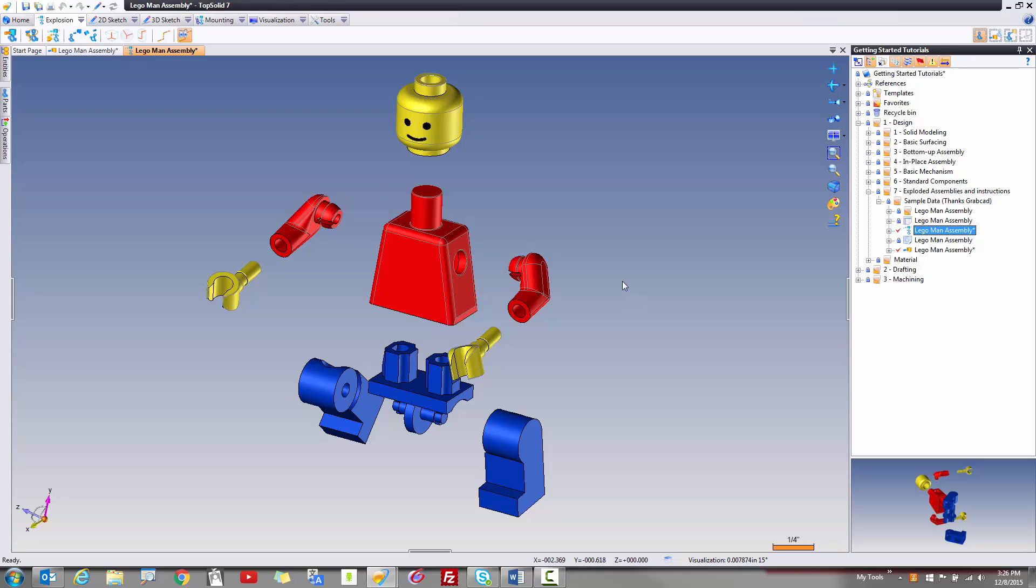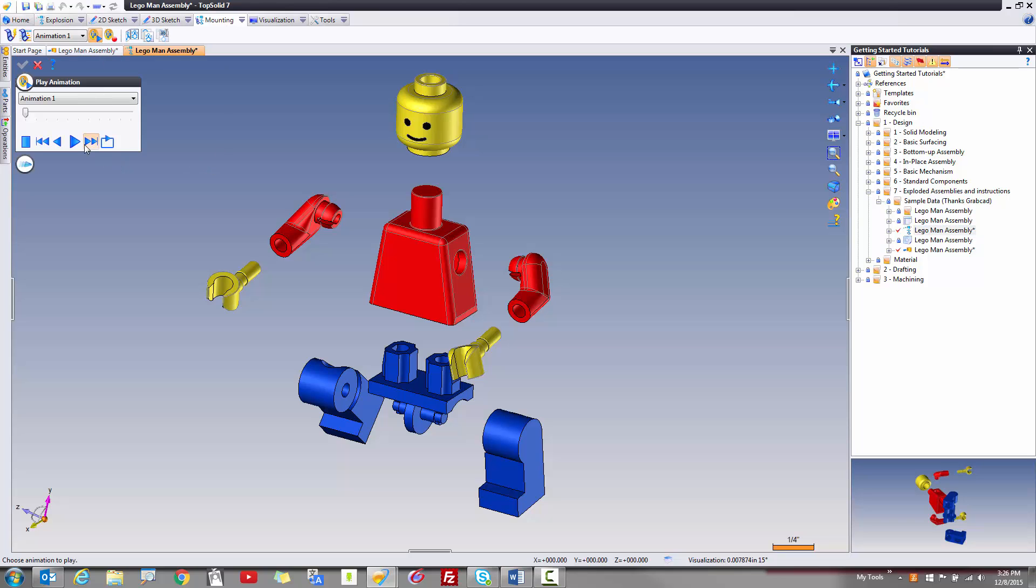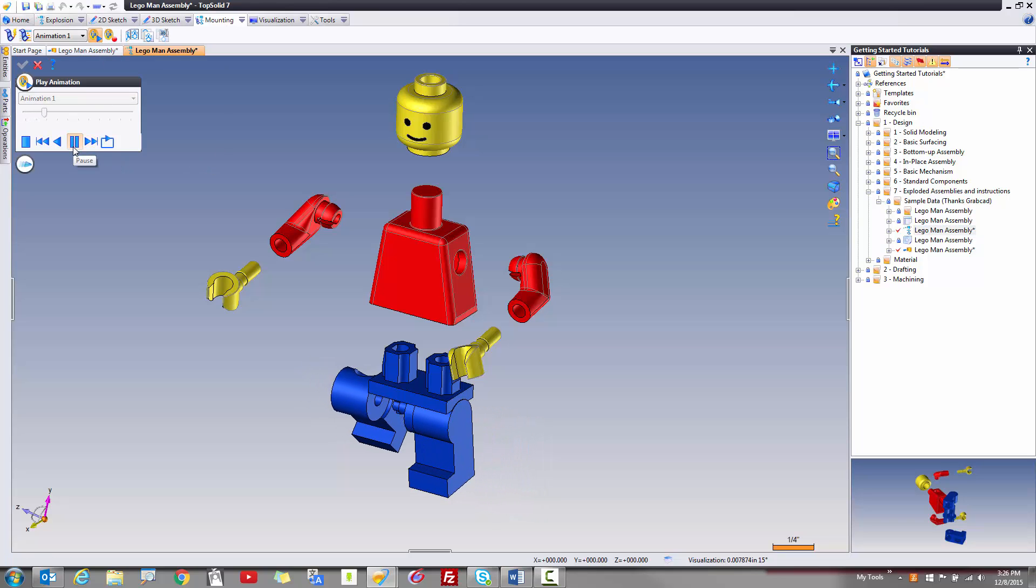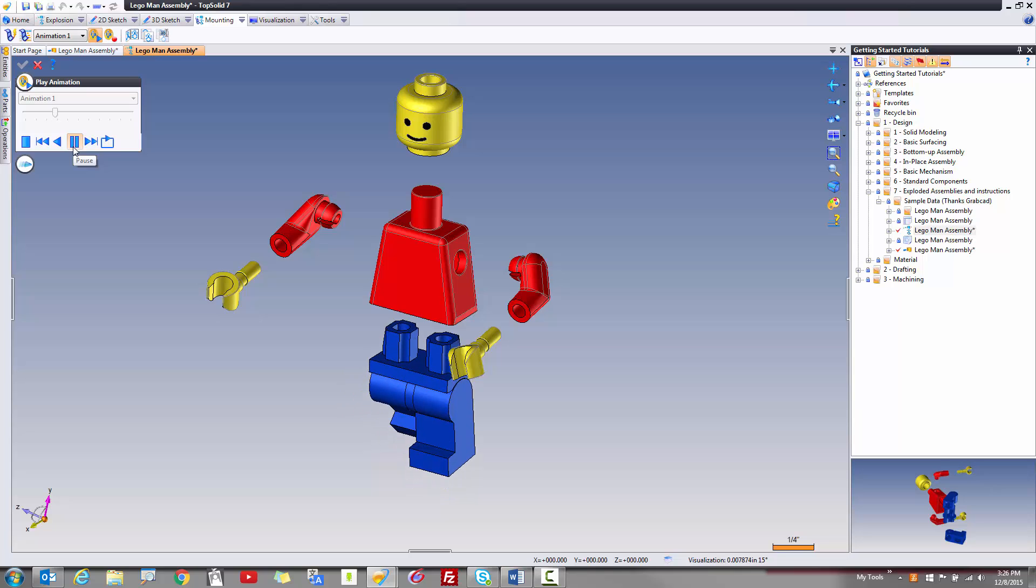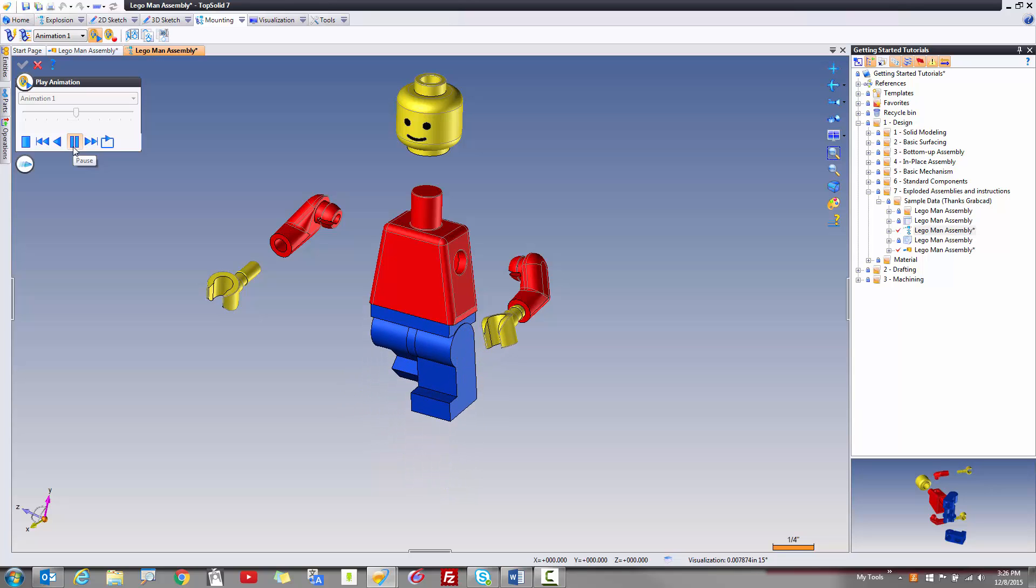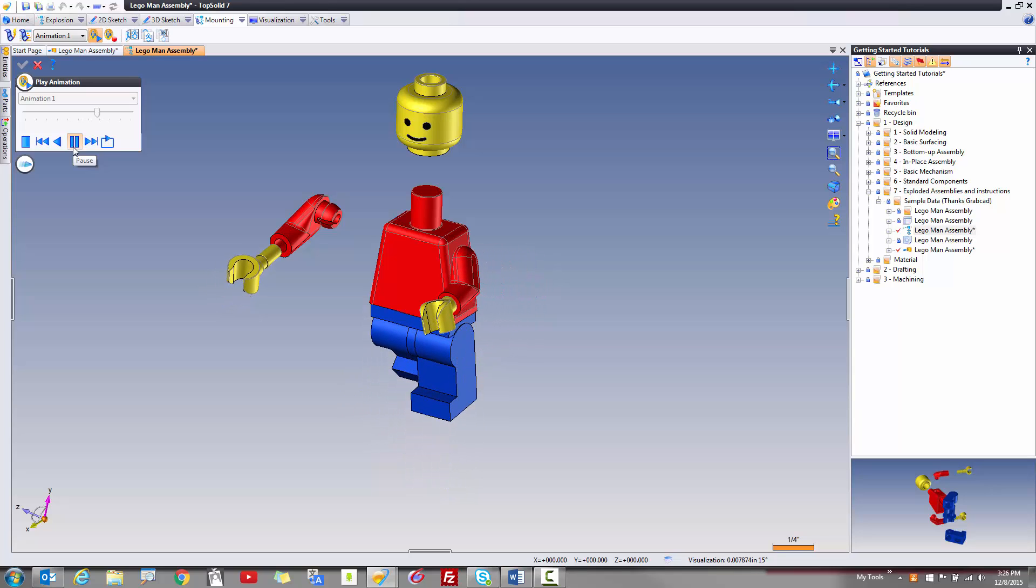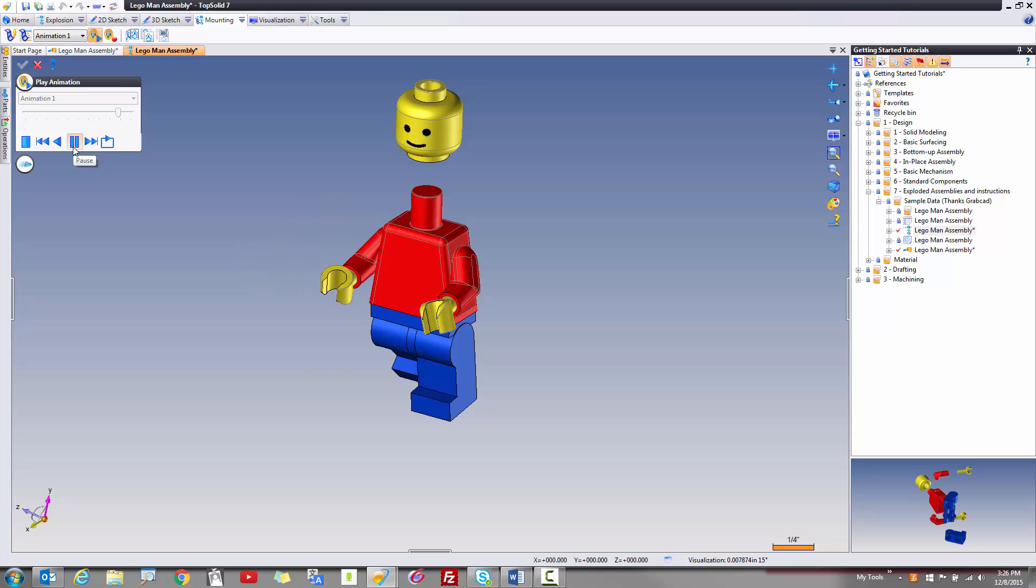I'm also going to introduce you to something called mounting animations. What is a mounting animation? Well, let's have a look. Here, you can see in this animation that I'm showing you exactly what you need to do to assemble your little Lego dude. Pretty cool.